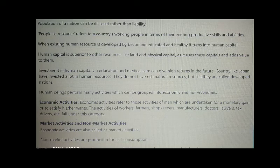Population of a nation can be its assets rather than liabilities. People as a resource refers to a country's working people in terms of their existing productive skills and abilities. When existing human resource is developed by becoming educated and healthy, it turns into human capital. Human capital is superior to other resources like land and physical capital, as it uses these capitals and adds value to them.